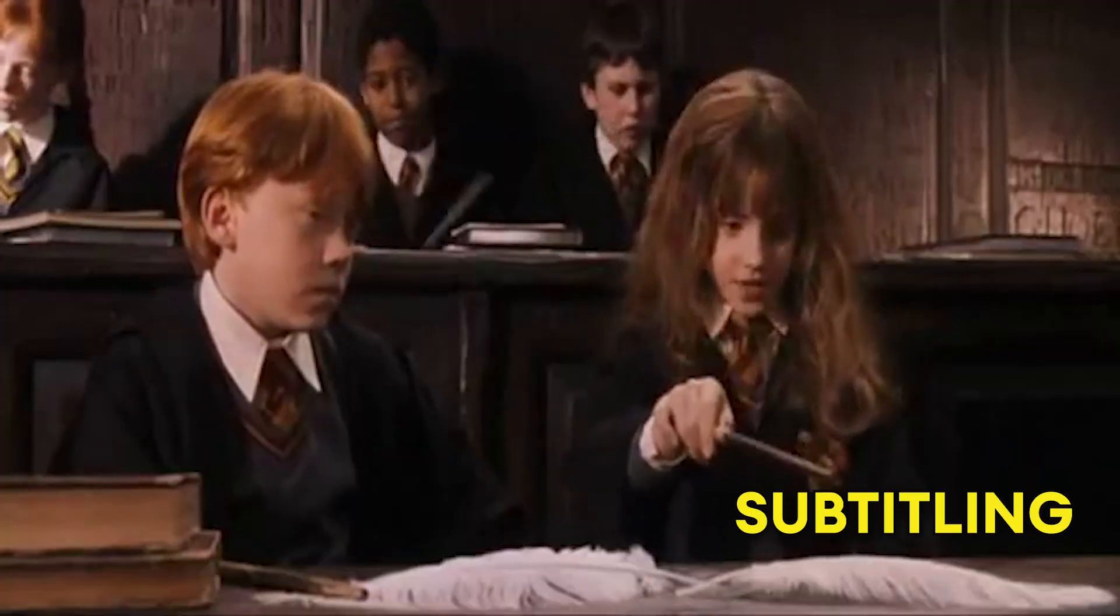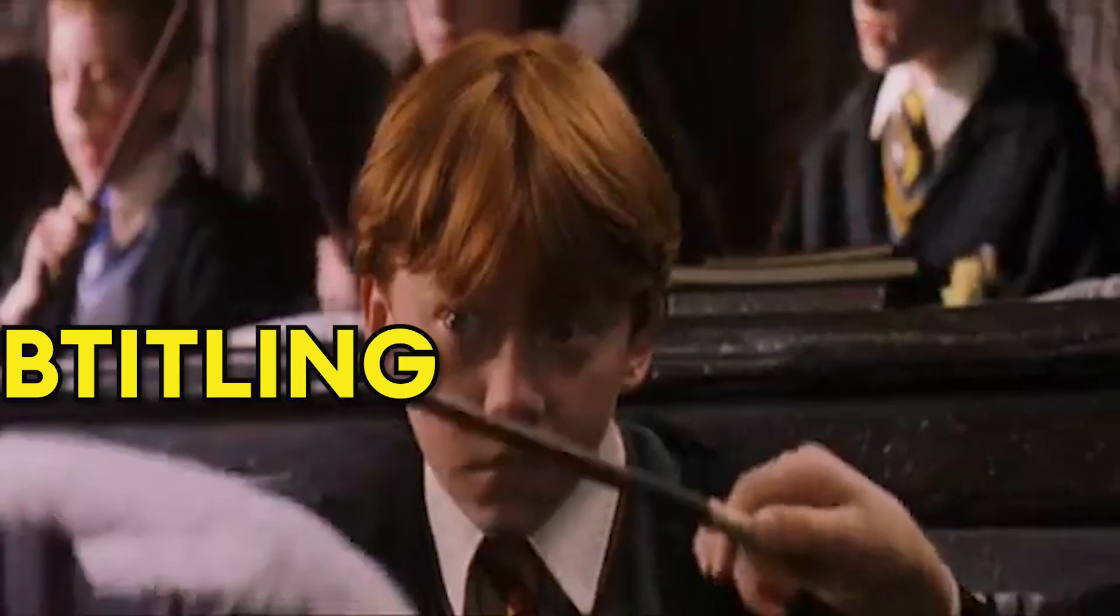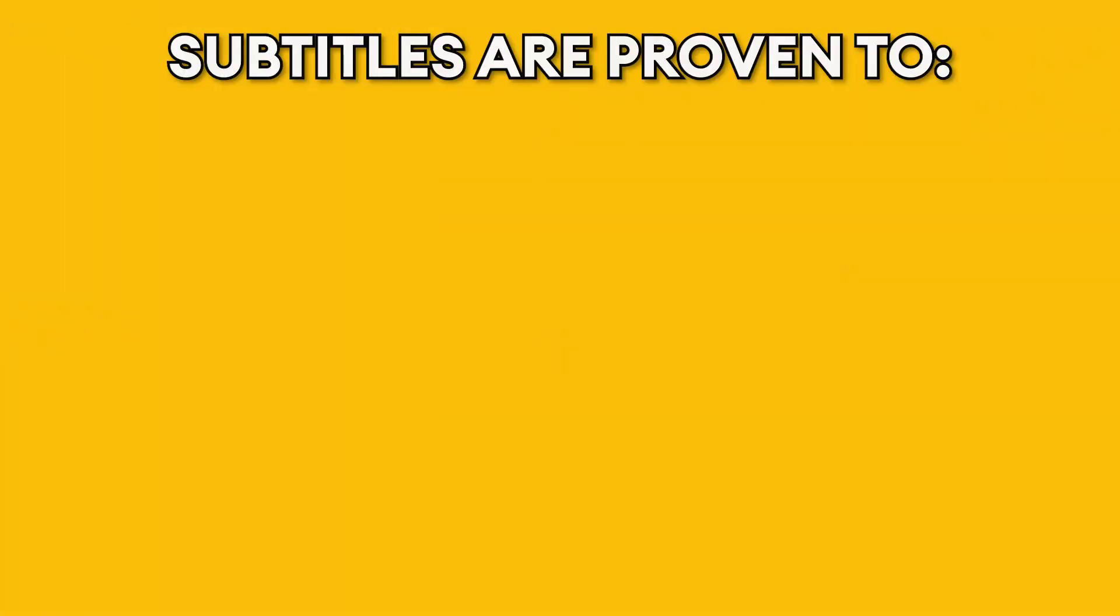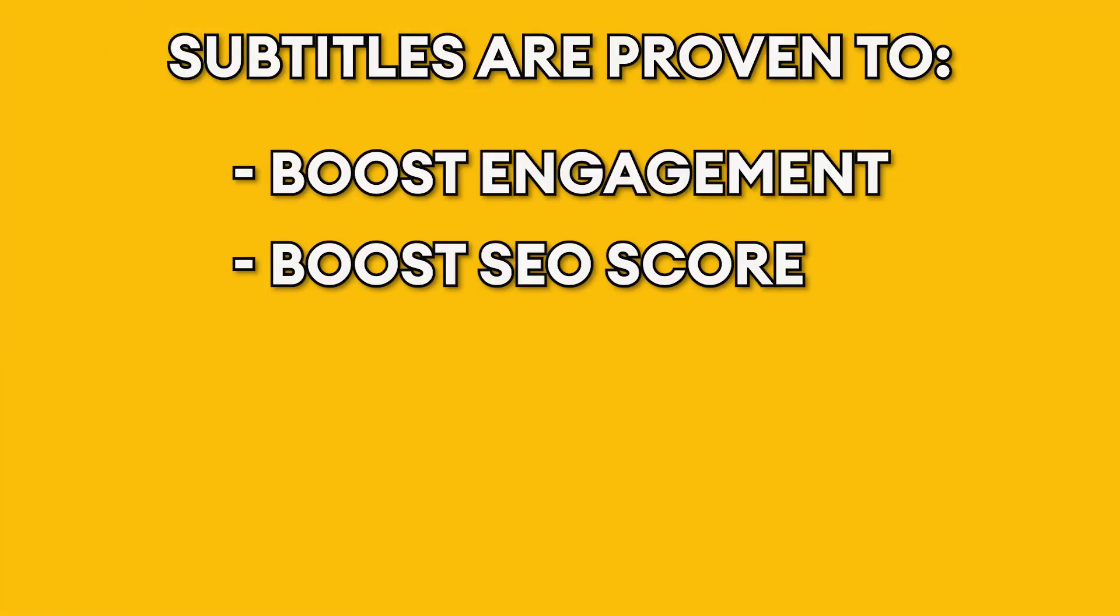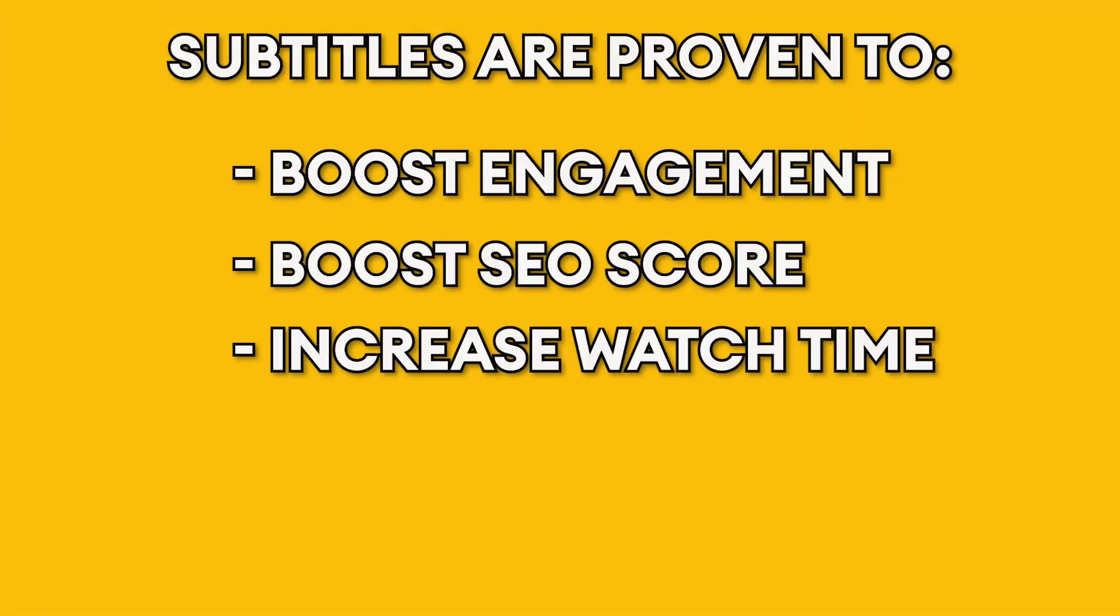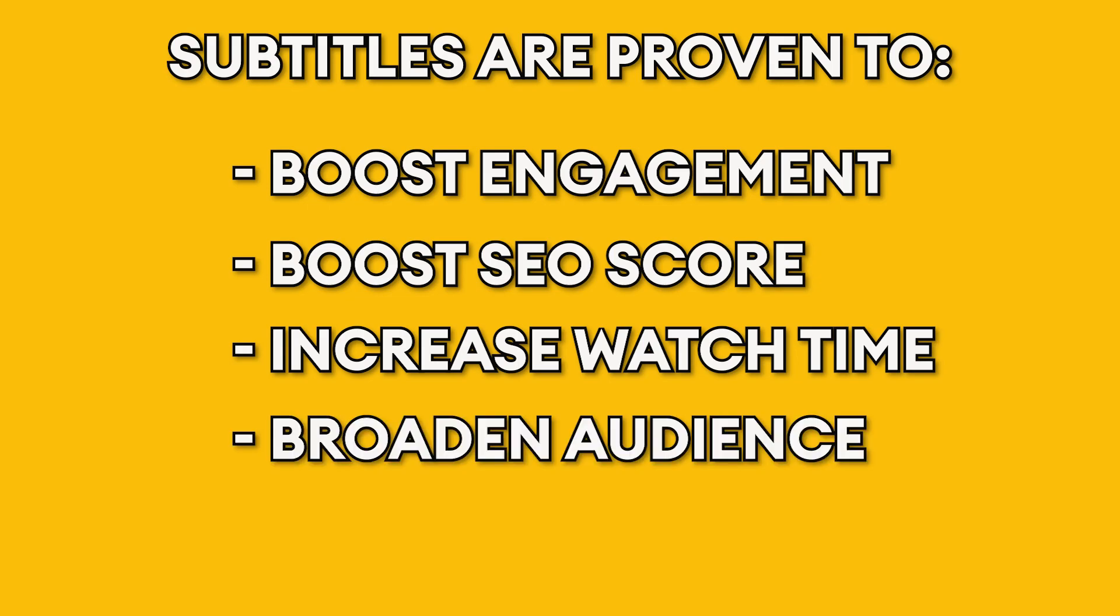It seems to be this little secret trick that so many of us are missing out on. It's been proven to boost your engagement, boost your SEO score, increase your watch time, and broaden your audience.